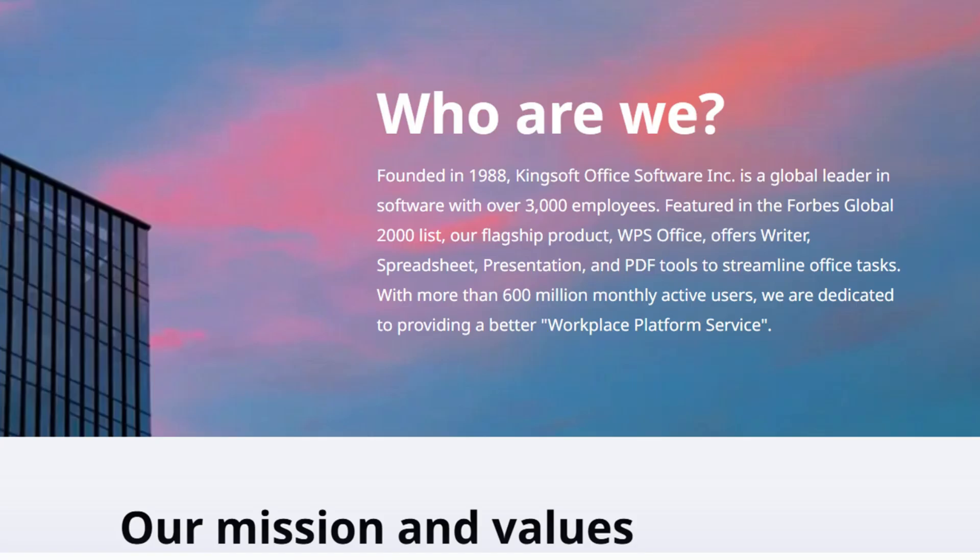What really stands out about WPS Office is its incredible history and global reach. Established way back in 1988, it boasts a 36-year legacy in the software industry. It has a massive user base of 600 million monthly active users. That kind of widespread adoption and longevity speaks volumes about its reliability and capability.